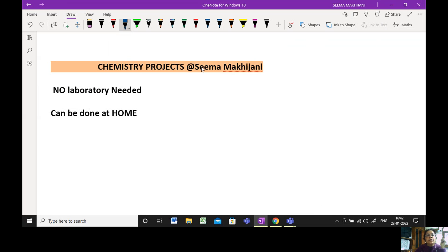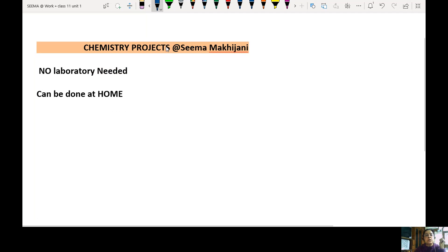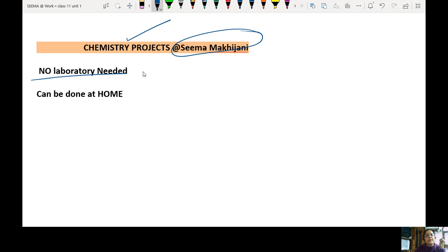In today's class I'm going to talk about the chemistry projects from my channel. You can have a look from my channel and you do not require any lab. They can be easily done from home. I would be doing three projects in three different videos. The first project is for preservation of cut flowers.